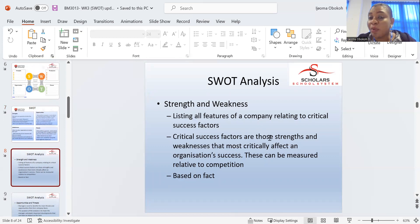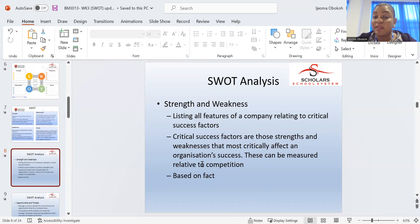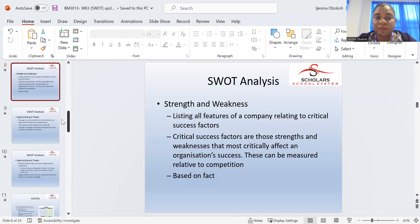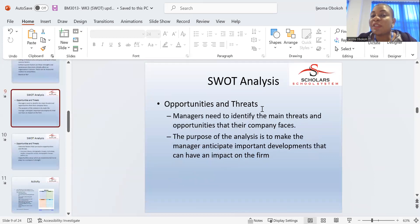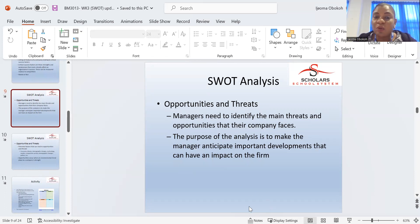Strengths: listing all the features of the company related to critical success factors. Critical success factors are those strengths and weaknesses that most effectively affect organizational success — managers can measure these relative to competition based on facts. Managers need to identify the main threats and opportunities their business faces every day. Do a market research — what is happening out there? What are people saying? Check social media and news.